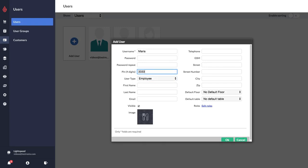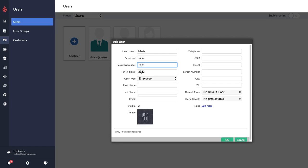You do still need to put something as the password so that they can't log in without a password. So normally what I recommend, at least for the employee user types, is to just enter in the PIN as the password as well. So I basically just repeated the PIN three times.